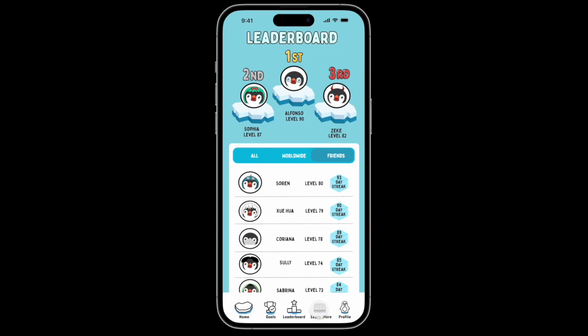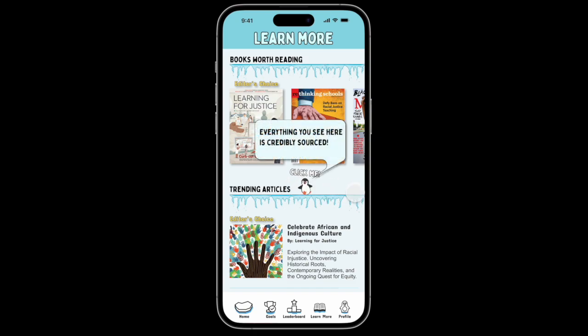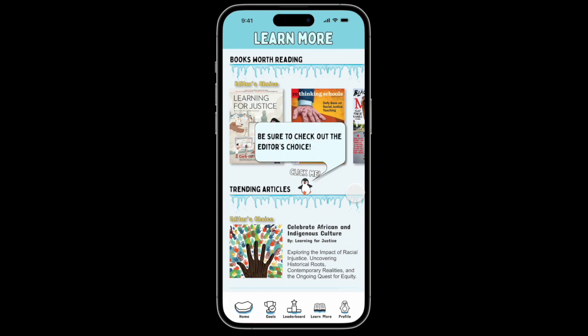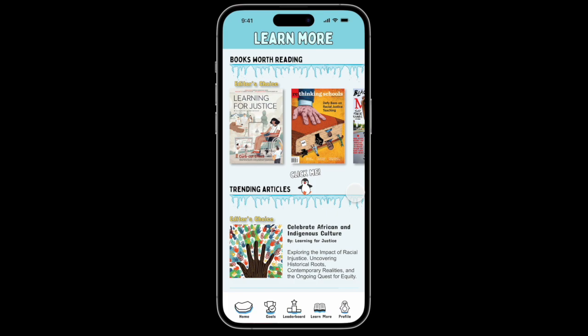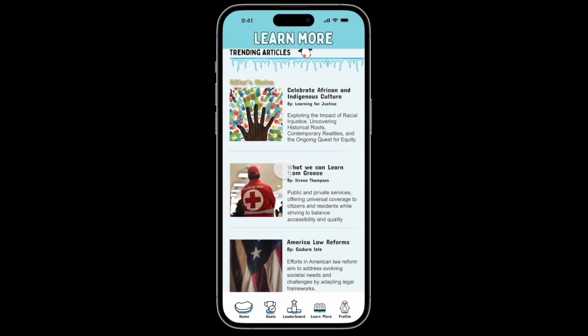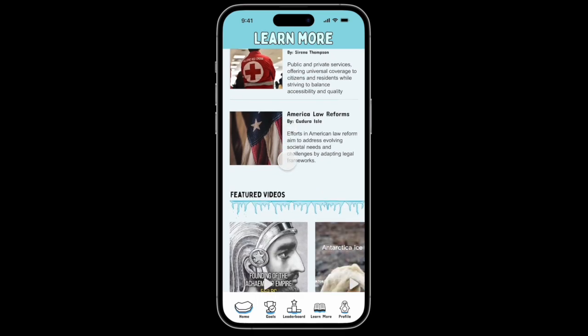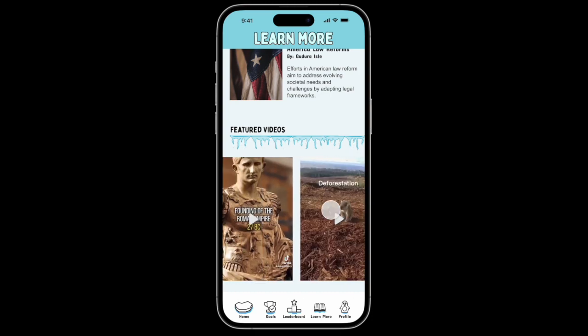Next up we have the learn more page. Here you are greeted with Professor Yu telling you to click on him. He is recommending you to look at the editor's choice. This page is a supplementary page featuring books on various topics, as well as articles which you can launch in an external browser, and videos for visual and auditory learners.